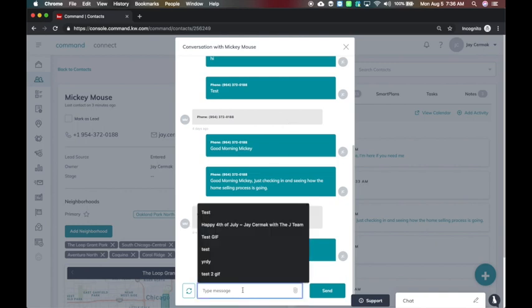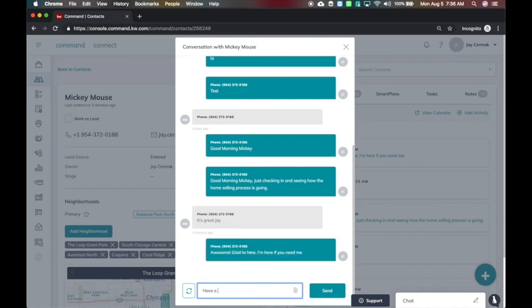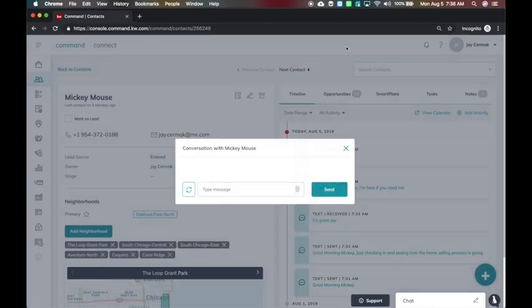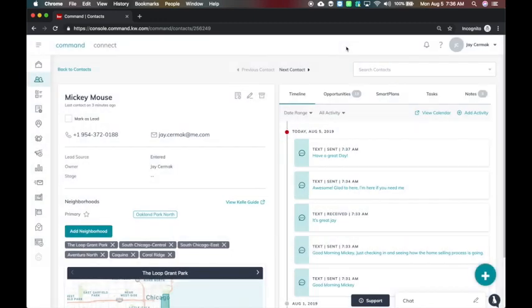And I can even just type from here. Have a great day. I can add an attachment if I want for a picture and send right from here. So now I'm able to have that conversation. I can have the same thing inside of Kelly, you saw me do the reply and conversation there. And that's how easy it is to send and receive text back and forth.